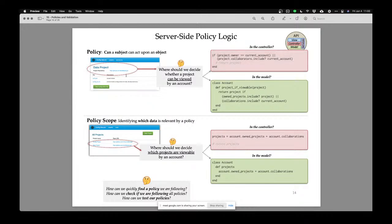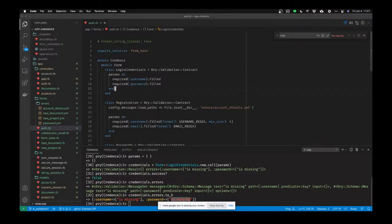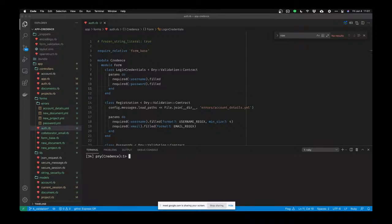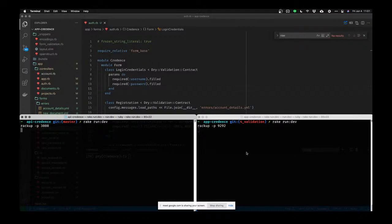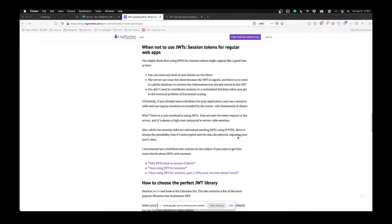One option is we can write it in our controllers — when somebody requests something, like to see a data project. Let me actually go run my code really quickly. Let me go see if Credence is up.